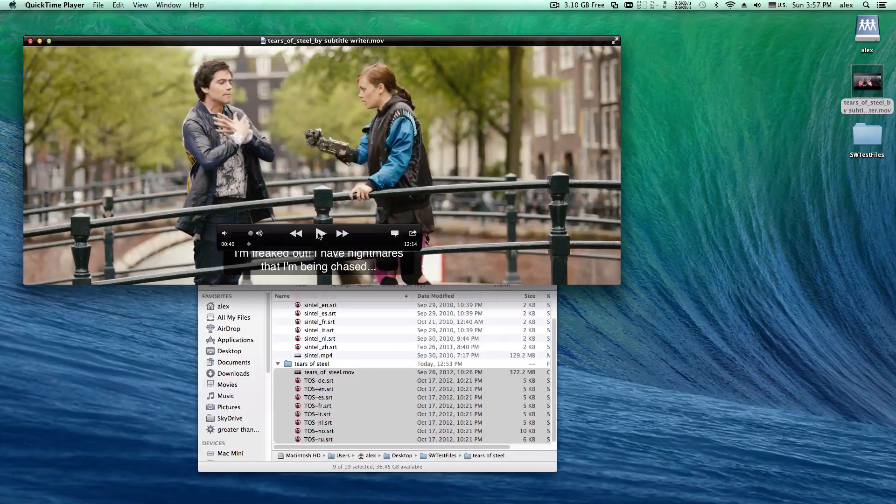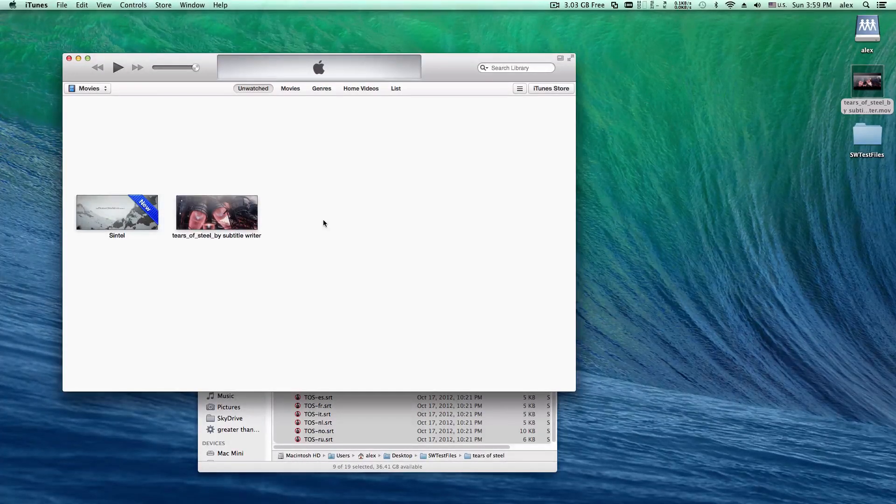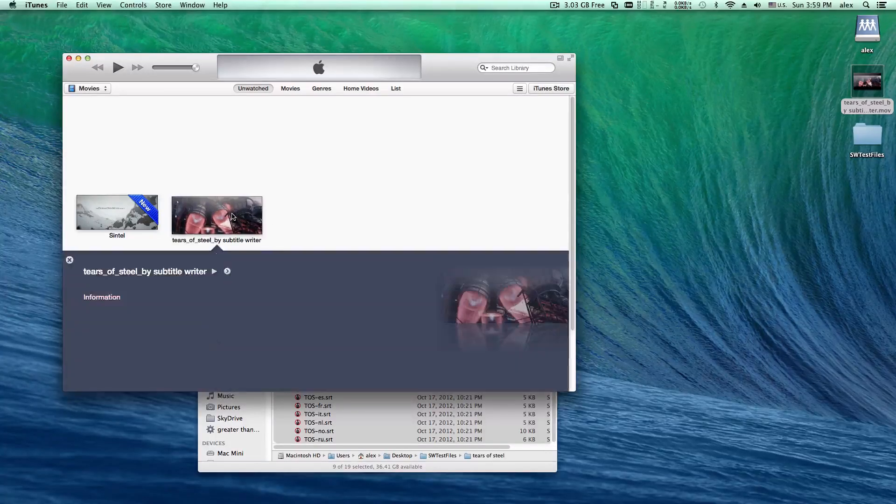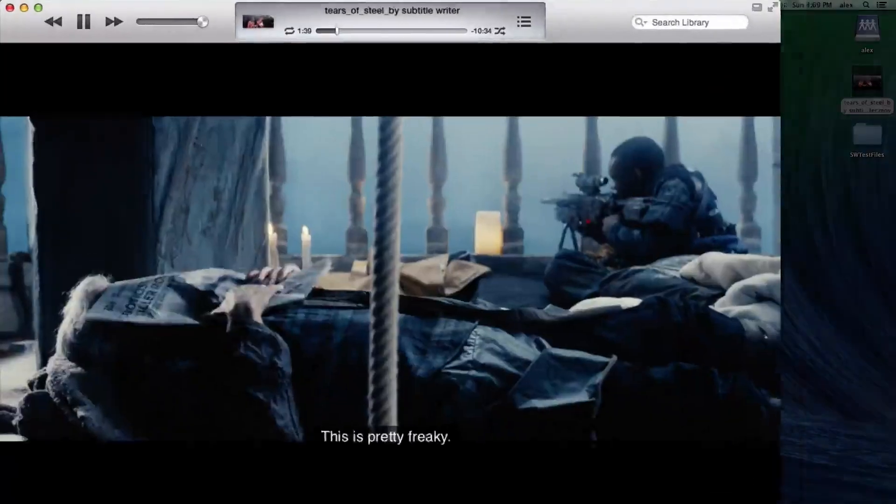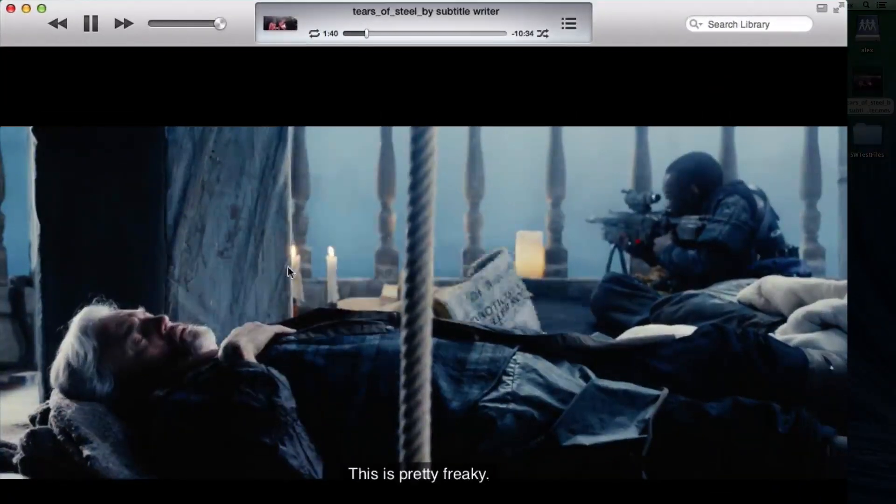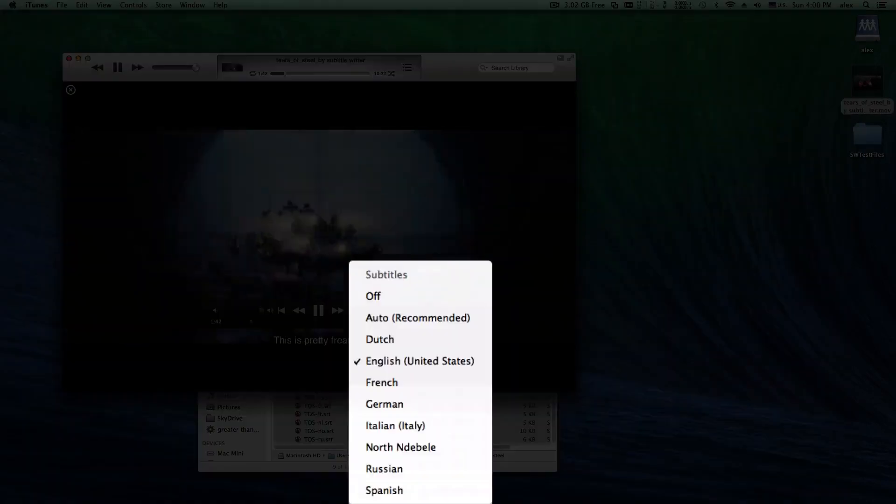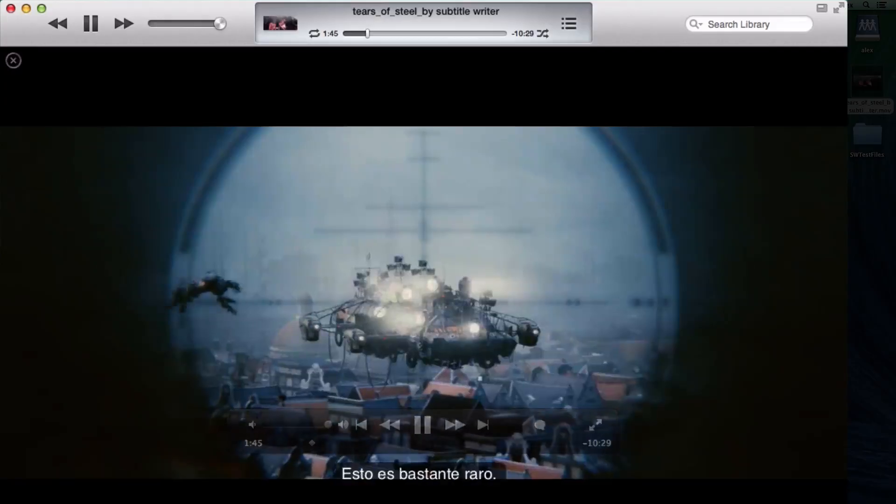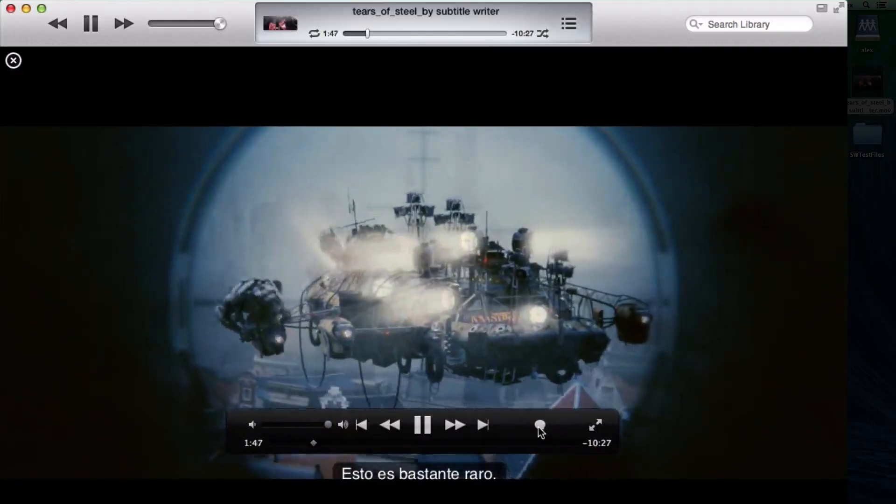Of course, you can add subtitles to your iPhone or iPad videos. Just make sure your video is iOS compatible before adding subtitles. You can take the video with subtitles on your iPhone and iPad now.